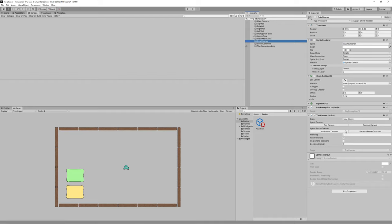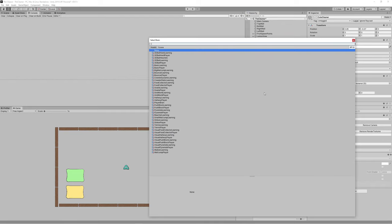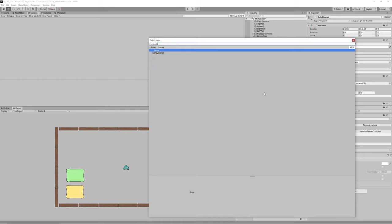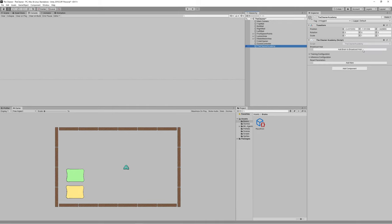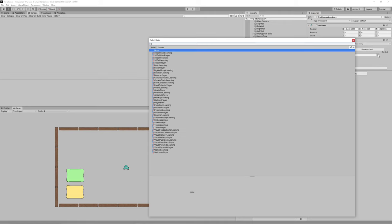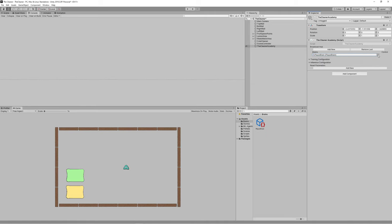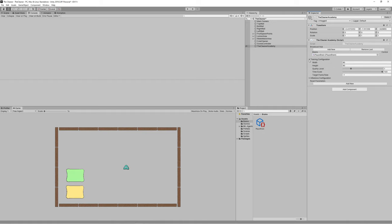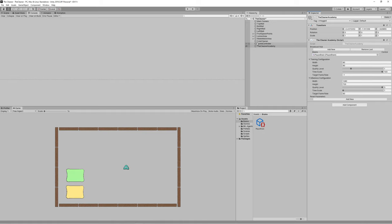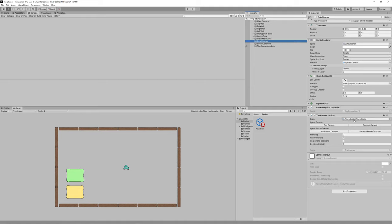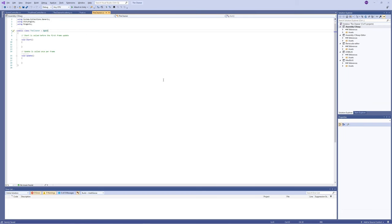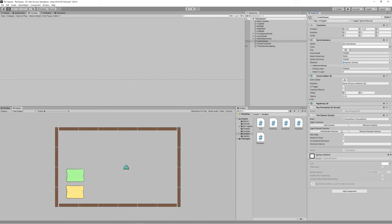Assign the player brain inside the cleaner script and also assign it to the academy. Make sure 'reset on done' is checked and set max steps to 5000 — the scene resets every 5000 steps. You can also increase training speed by increasing the time interval for each decision; let's set it to 3.